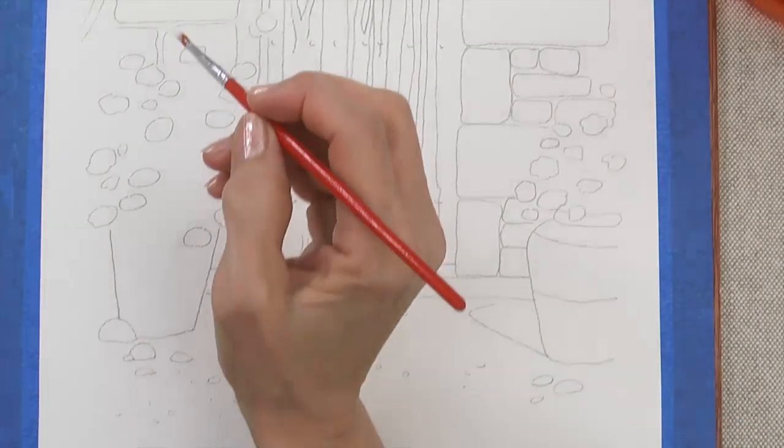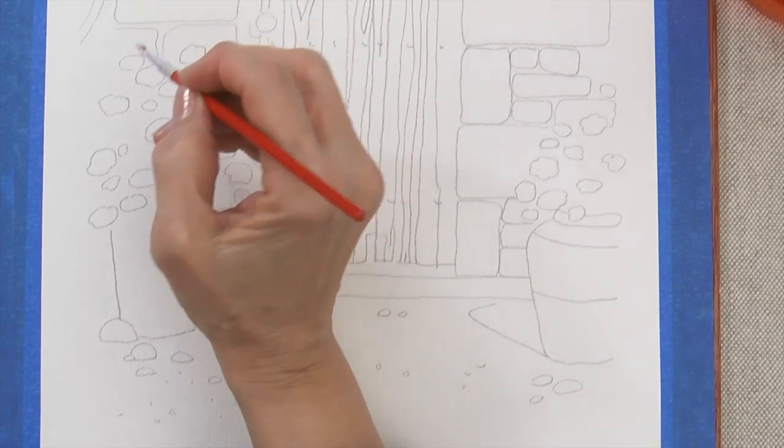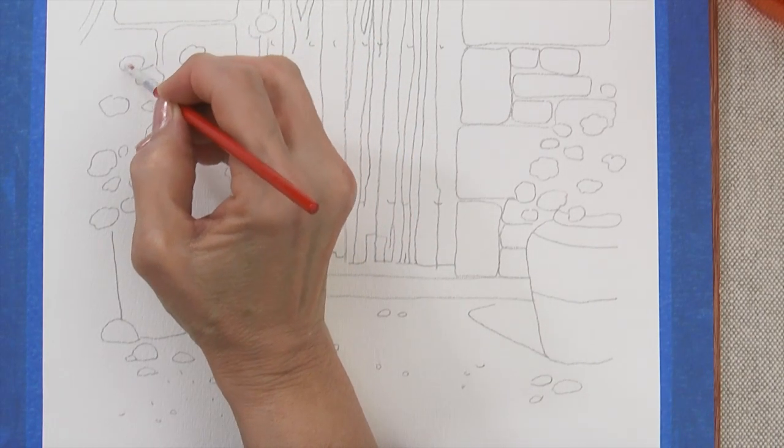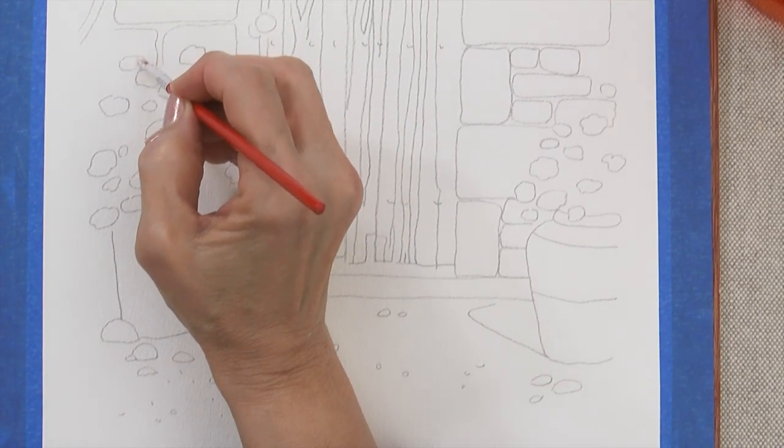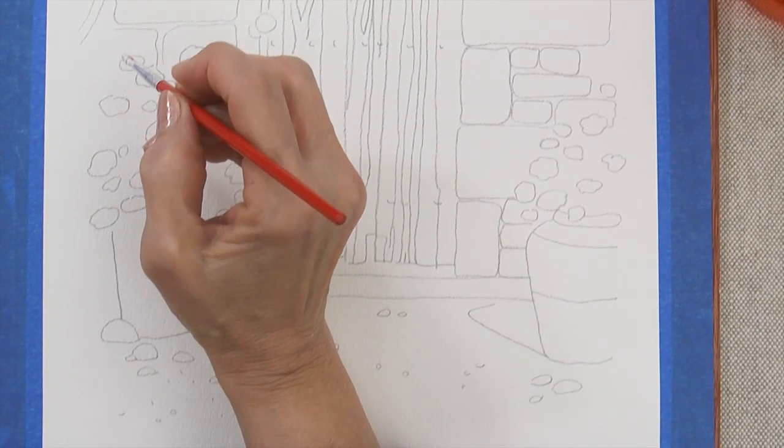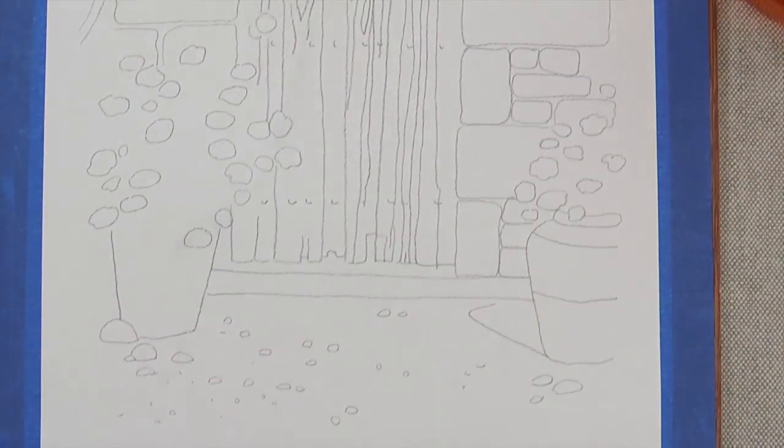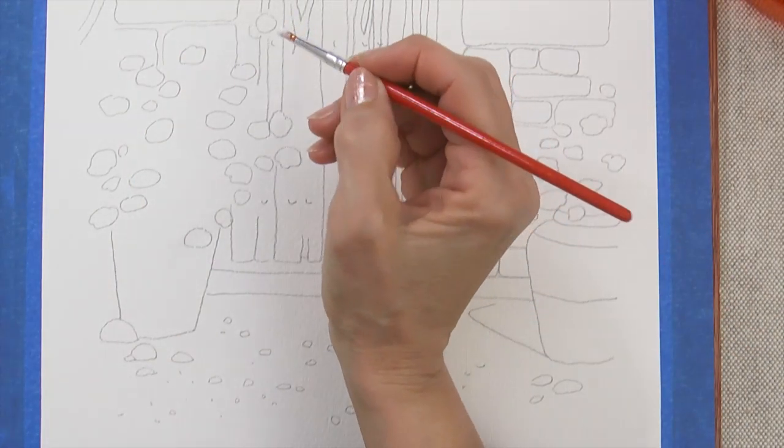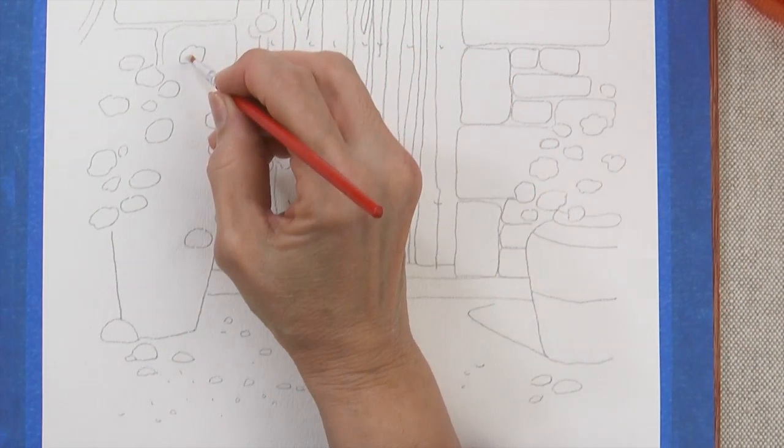Dip your size 4 round brush in the masking fluid and apply over areas that you wish to mask. In this painting, it's flowers above the doorway and in the pots and pebbles on the ground.